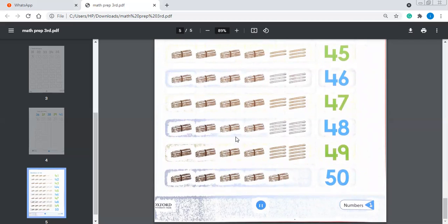Now 48. 48 is written over here. Let's count them — 1 ten, 2 tens, 3 tens, 4 tens = 40. So 41, 42, 43, 44, 45, 46, 47 and 48. And 49.